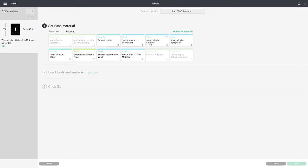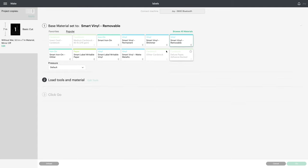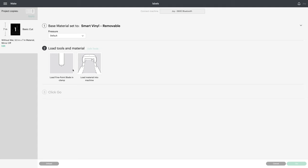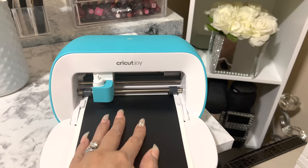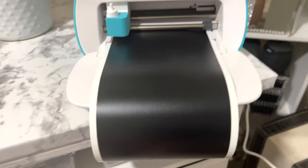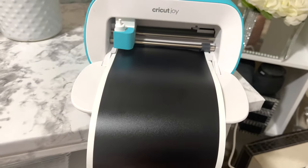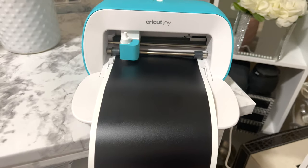And now it's time to show the type of material that you will be using. I'm using the smart vinyl removable. After I choose what I have, then I'm going to go ahead and put in my material.